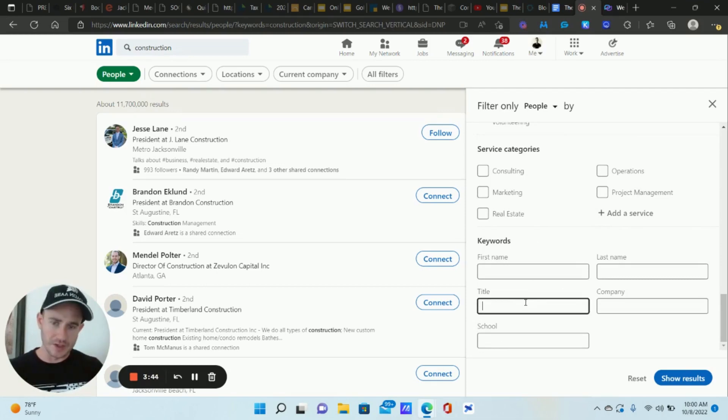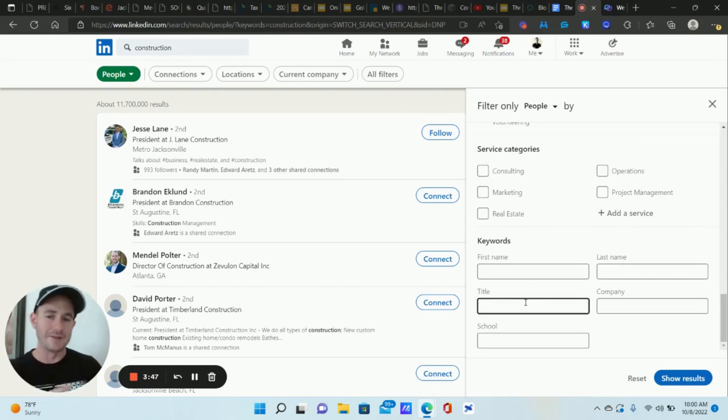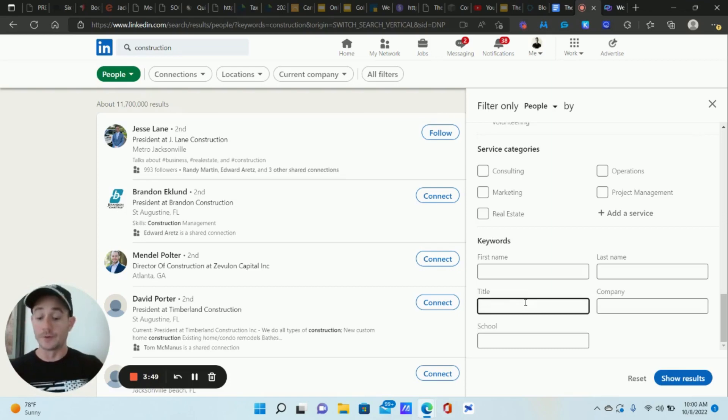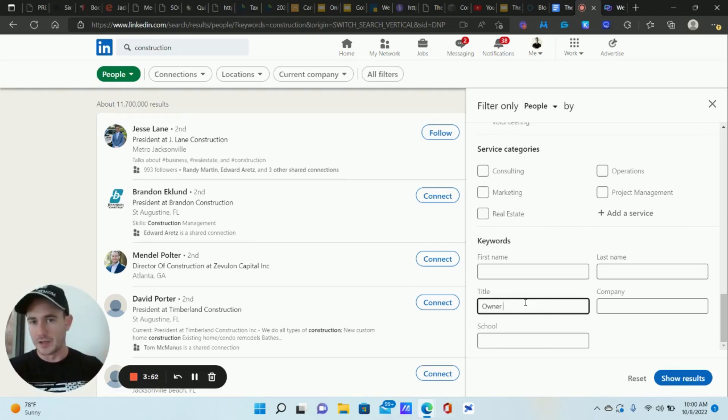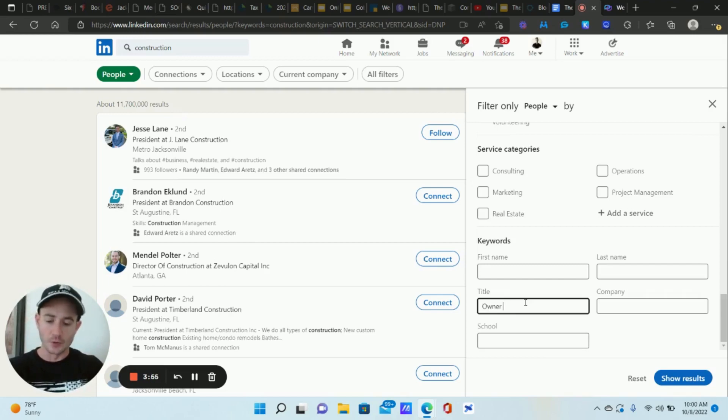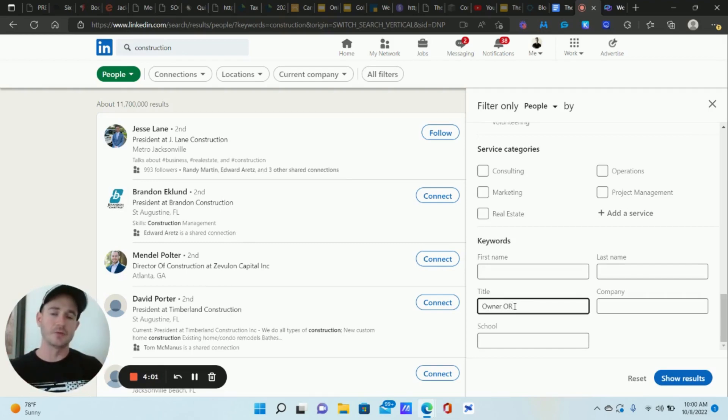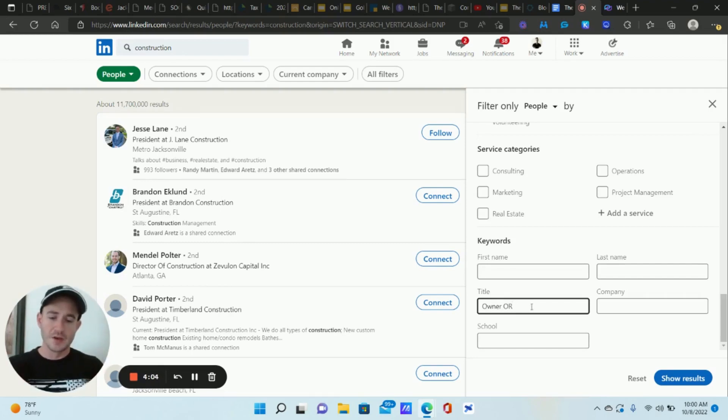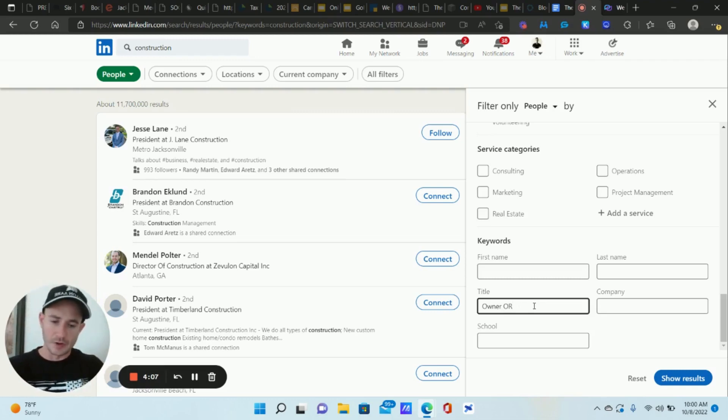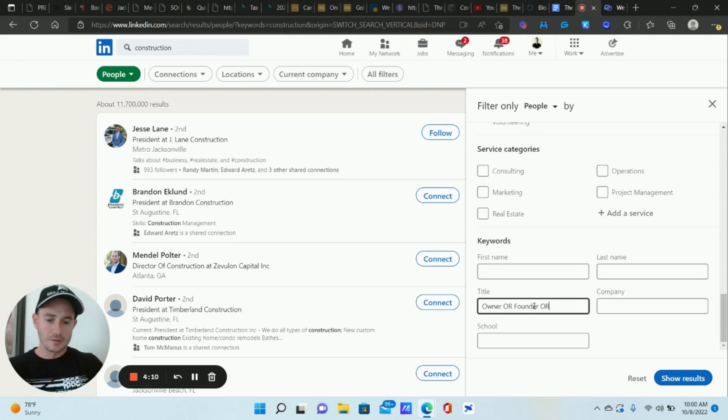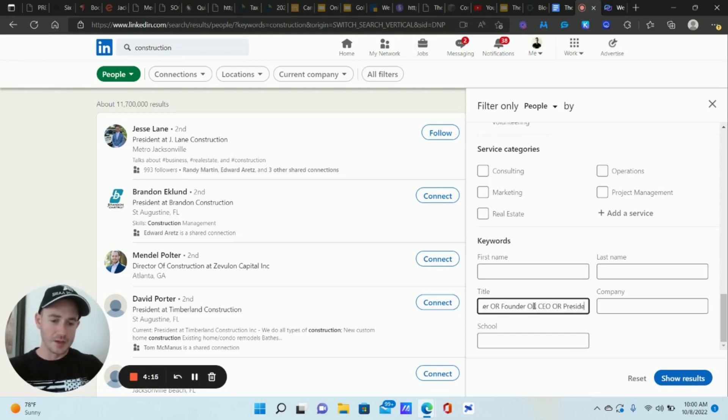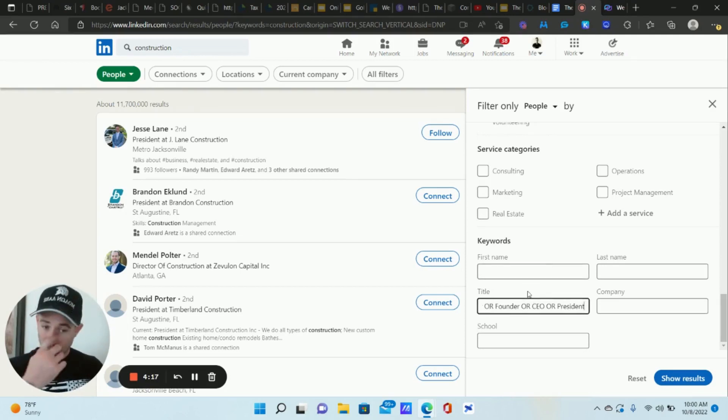So in this particular example, again, construction business owners, they don't have that in their title. Typically, what they're going to have is owner. So these common decision maker titles, right owner, we put capital O capital O capital R, so OR but it's got to be capital, and we're starting to create, I think it's called Boolean search here. But both letters have to be capital, otherwise it won't work. So owner or founder, or CEO, or president, right? So we're typing in these decision maker titles.